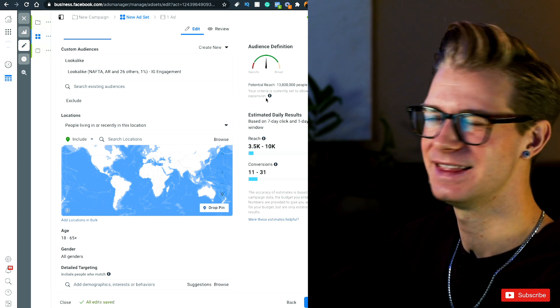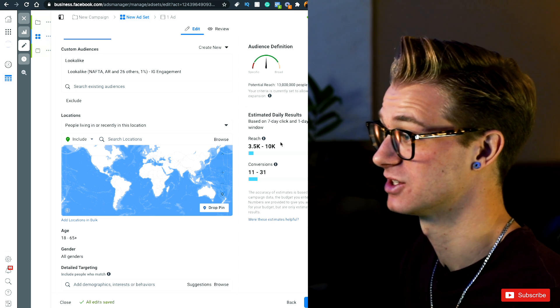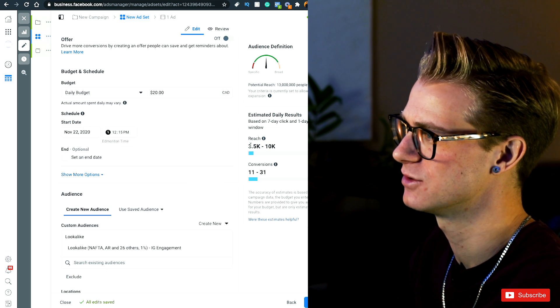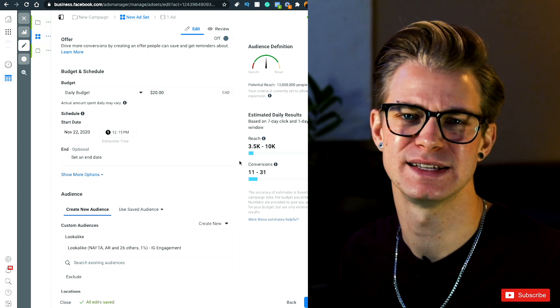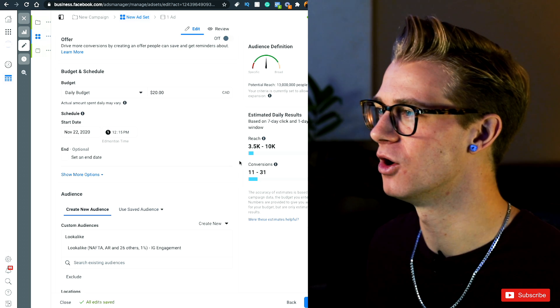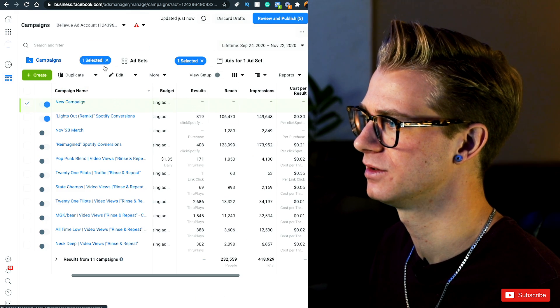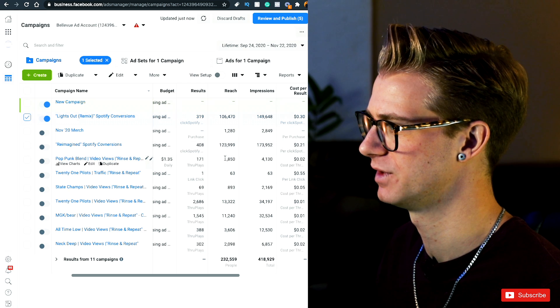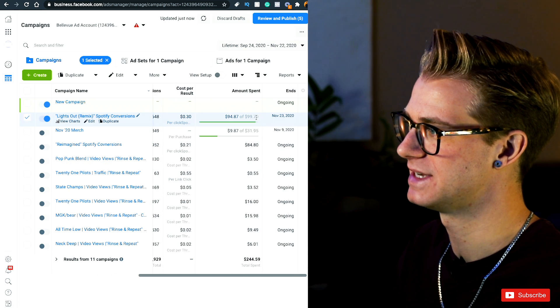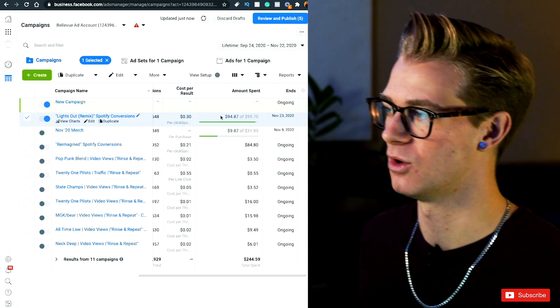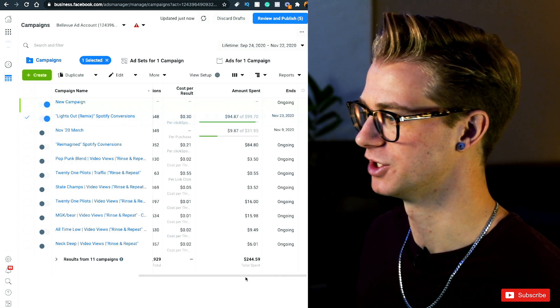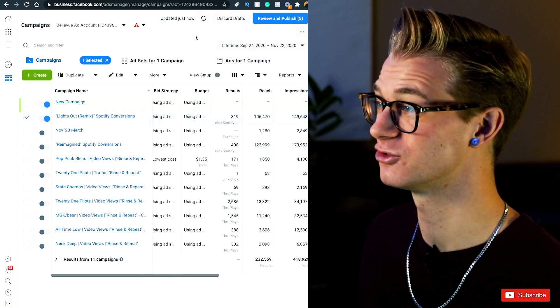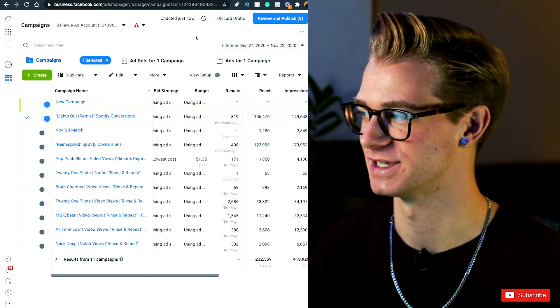But like I said, in that 10 million range, and it's going to say that I'm reaching 3,000 to 10,000 people a day for just $20. Now, I typically run about $10 a day on my own ad campaigns. You'll see here the one that I currently have going is this Lights Out remix. And I've been running $10 a day for 10 days.